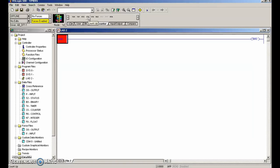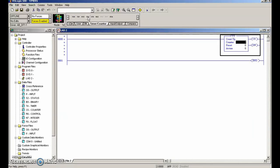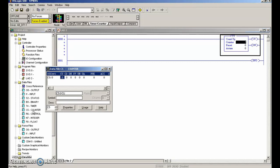Let's take a look first at a count up instruction. We're going to drop in an extra rung and go to counters and drop in an up-counter. The address for this - over here on the left-hand side, we had the timers as T4, and the counters are in C5. So this guy here is C5 colon zero.